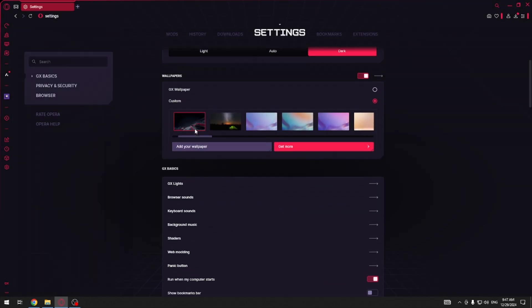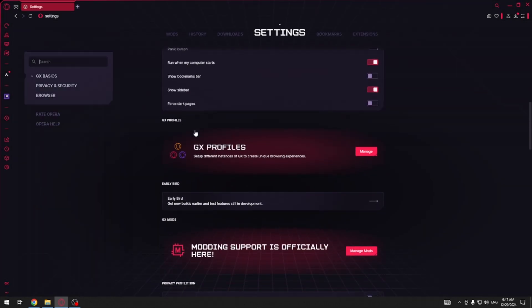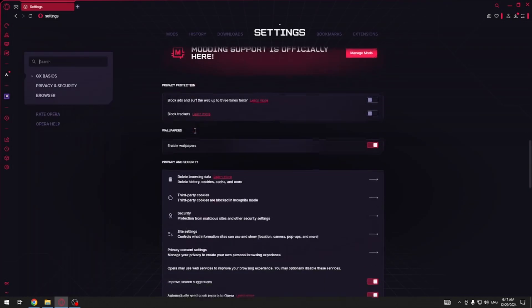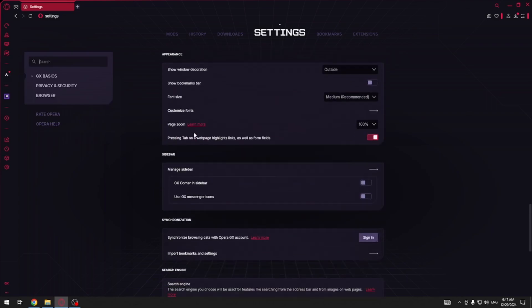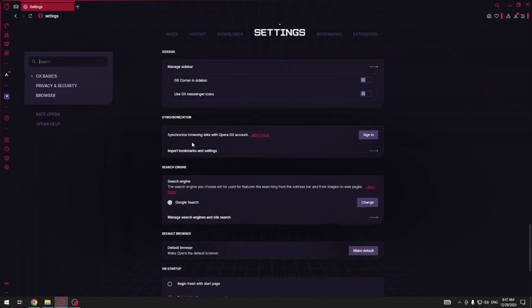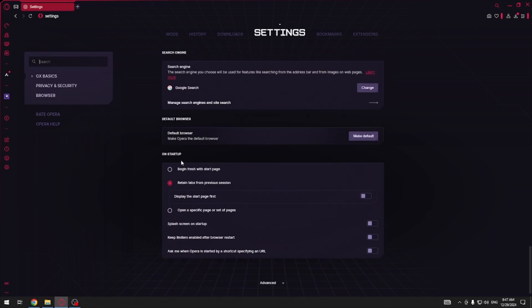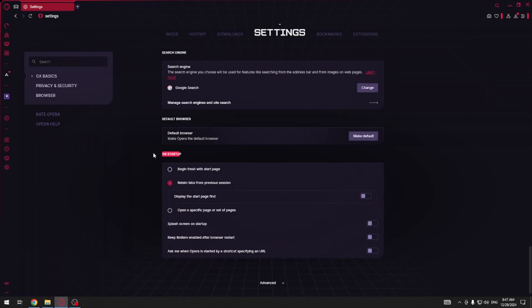Now we have to scroll down slowly so that we can see on startup which is over here. Here as you can see is an option keep limiters enabled after browser restart.